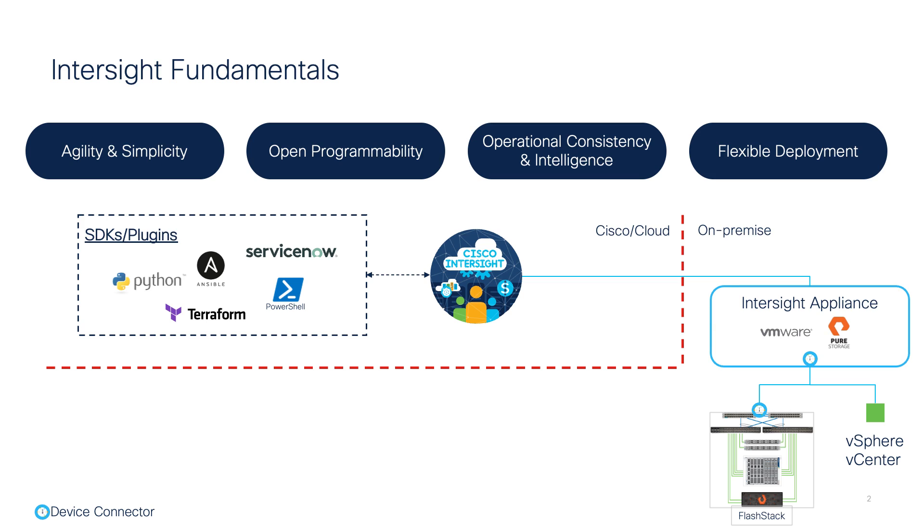This empowers customers to make intelligent deployment decisions, easily manage their systems, optimize cost and performance, and maintain supported configurations for their infrastructure.